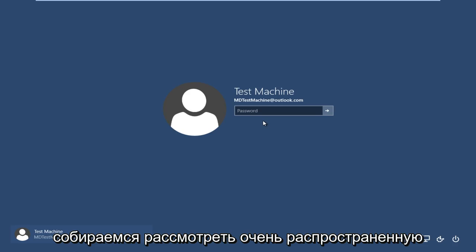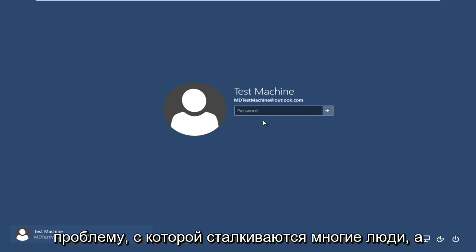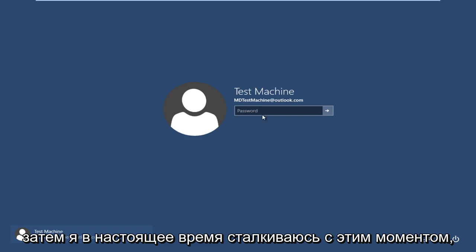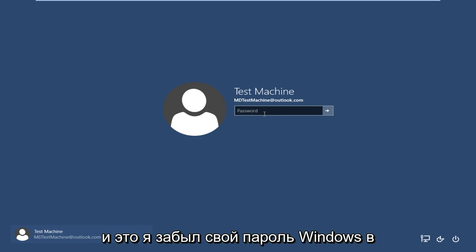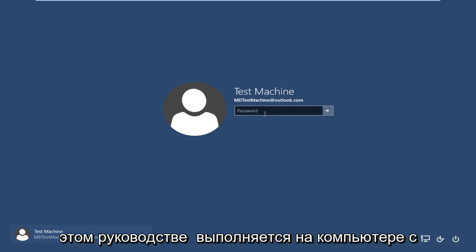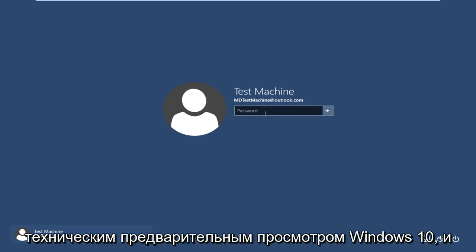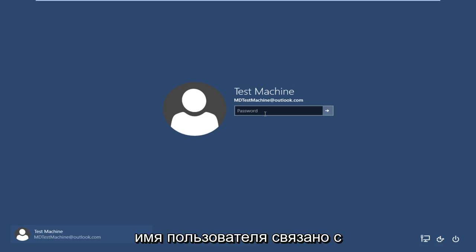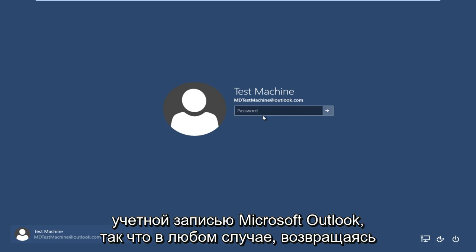Today we are going to be going over a very common problem that a lot of people have and that I'm currently facing at this moment, and that is I forgot my Windows password. This tutorial is performed on a Windows 10 technical preview computer and the username is connected to a Microsoft Outlook account.